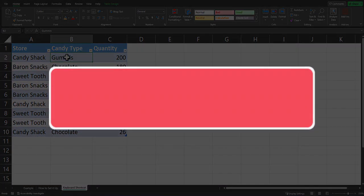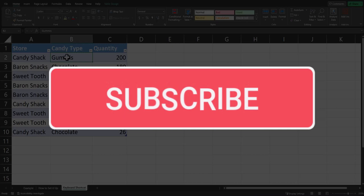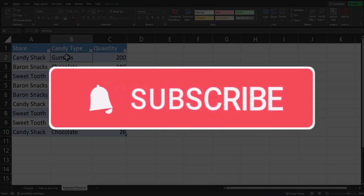I hope you enjoyed this quick tip today. Please like and subscribe to the channel for future videos.